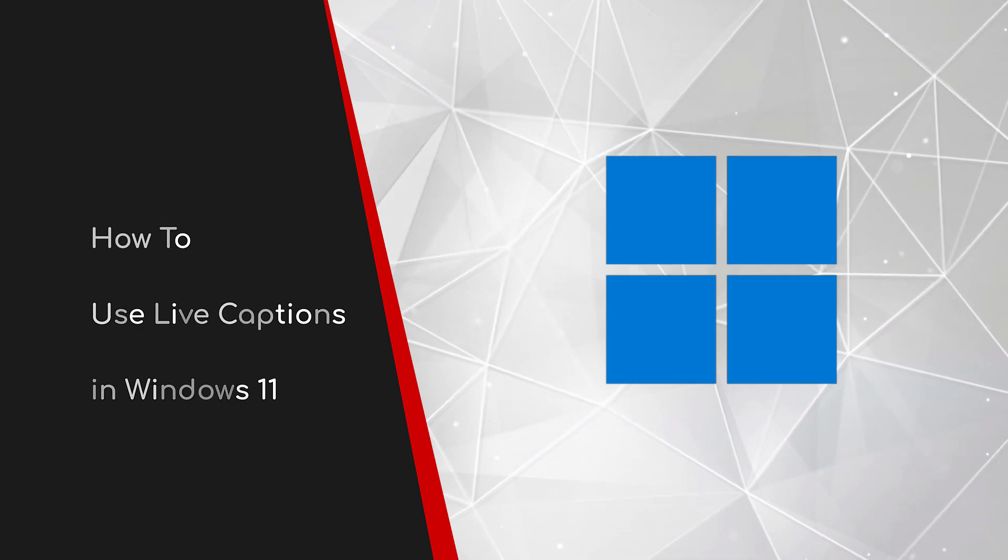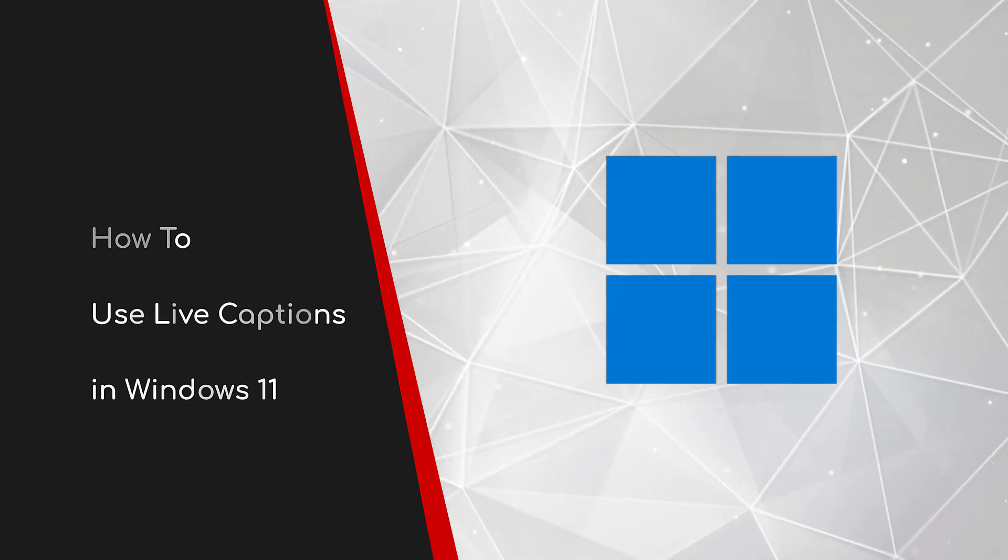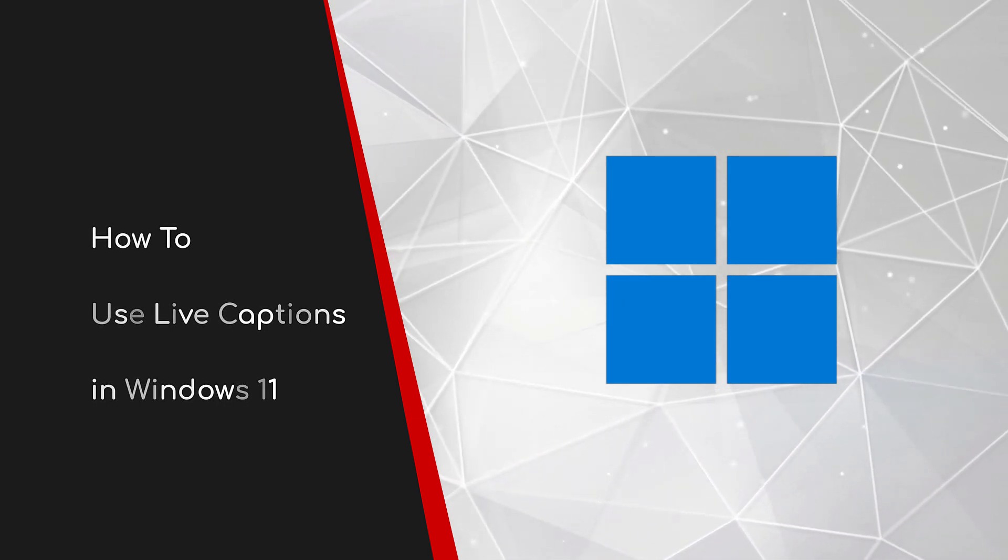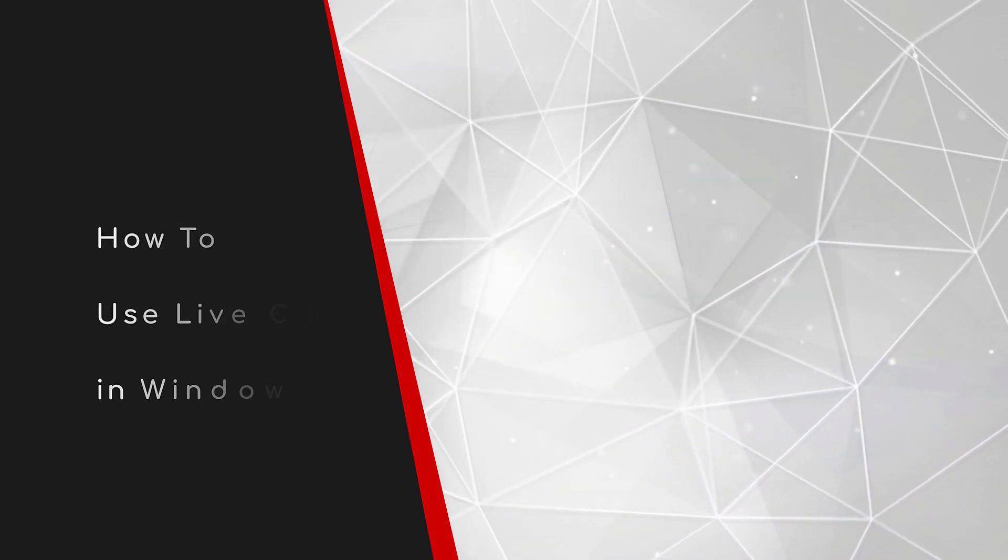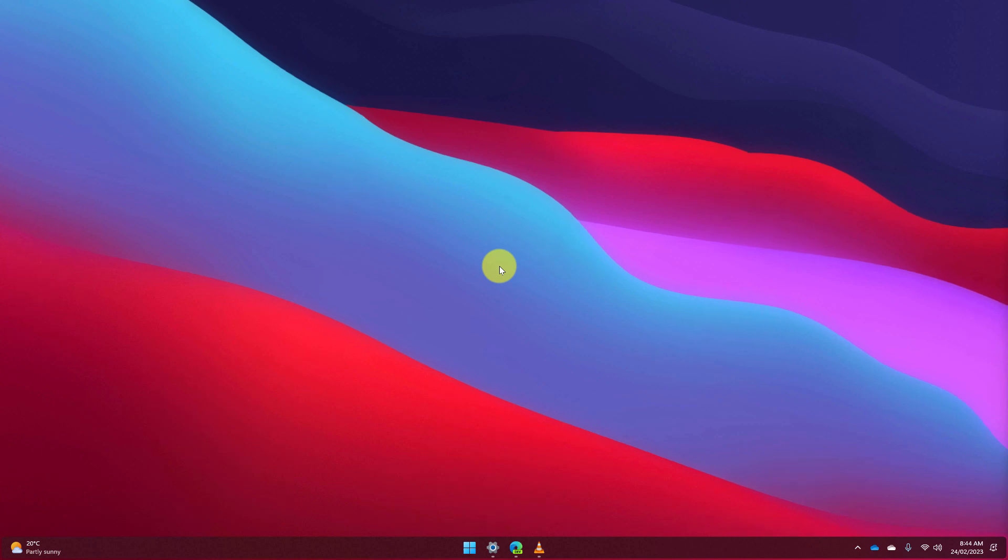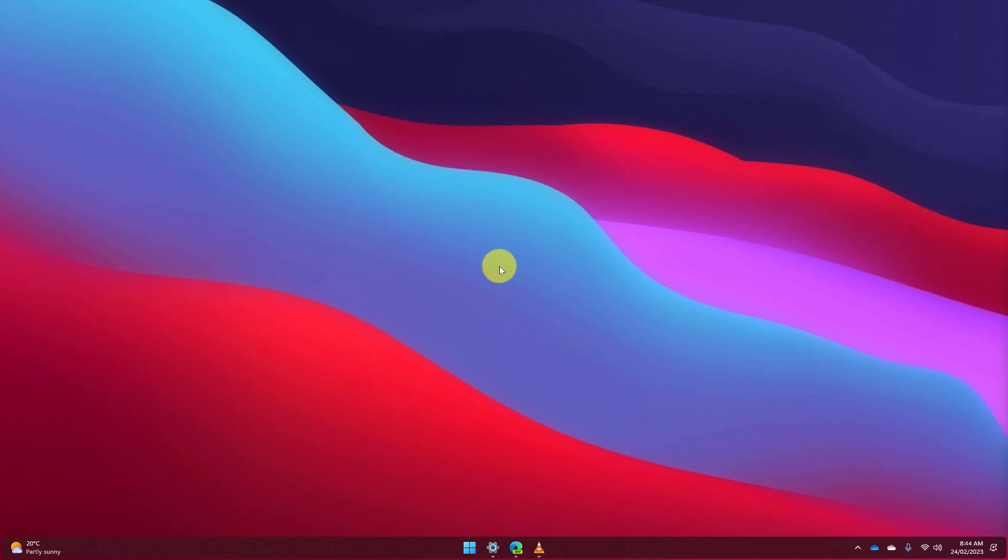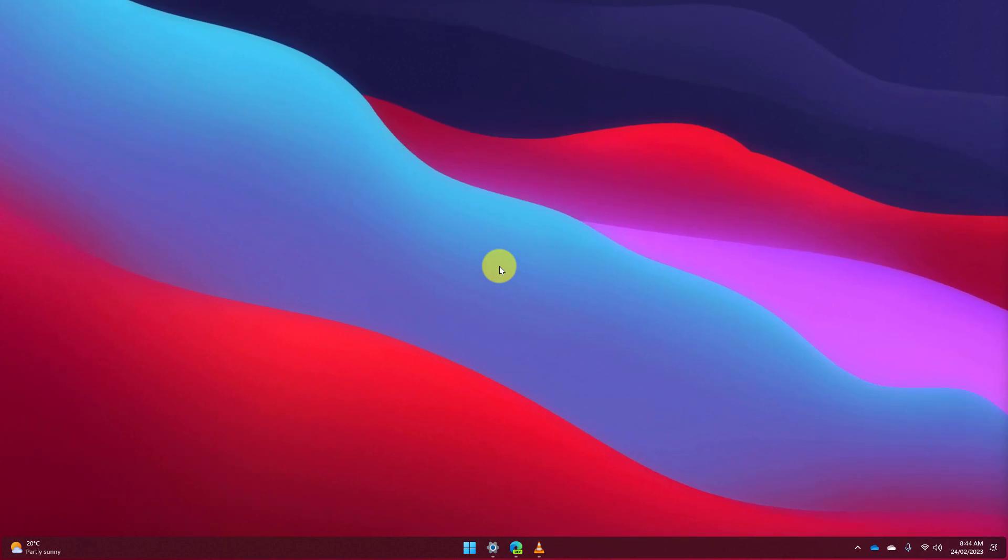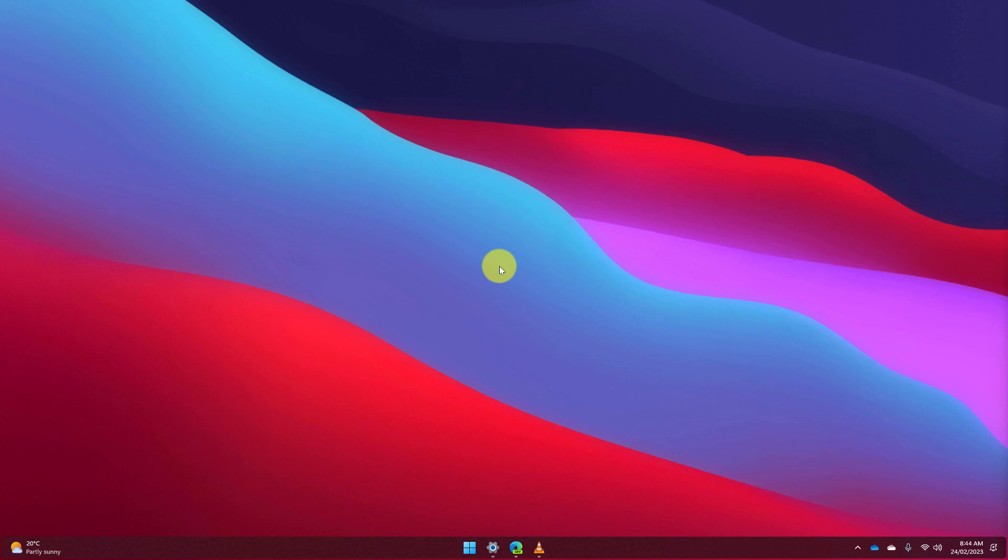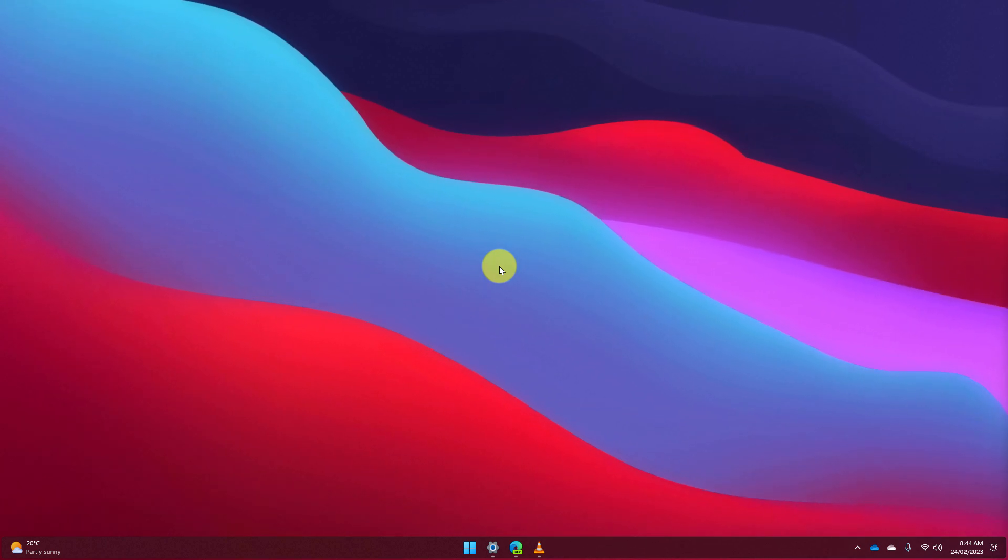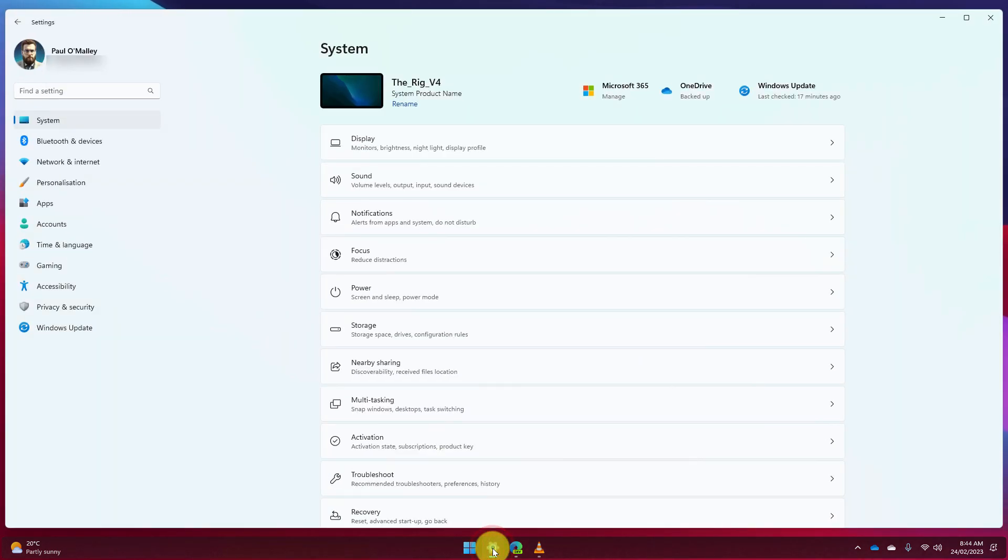Welcome to this brief guide on how to use live captions in Windows 11. Do you suffer from a hearing impairment or maybe you just prefer to use subtitles whenever you're watching content online? Do you wish that you could do the same thing inside Windows 11? Well today I'm going to show you how to use live captions to make that a reality.